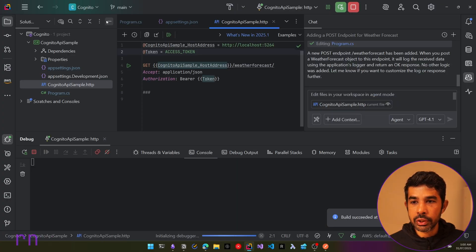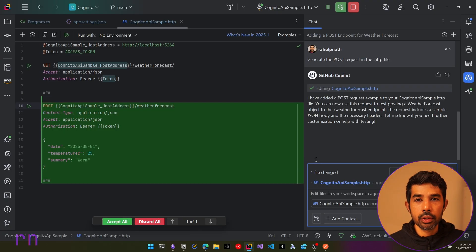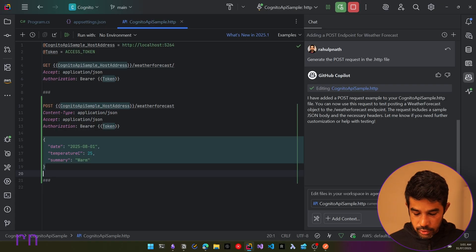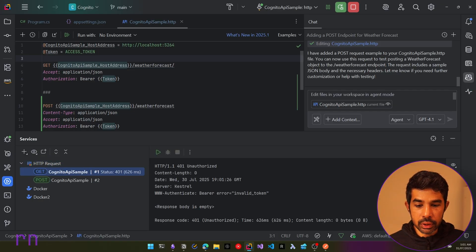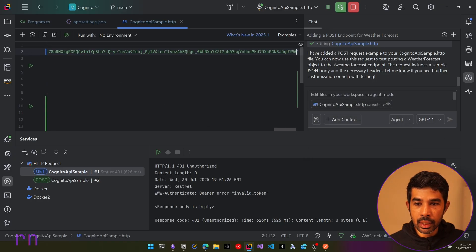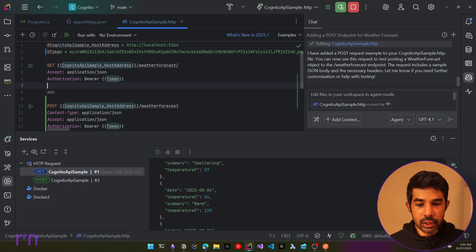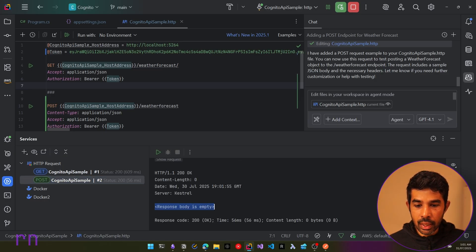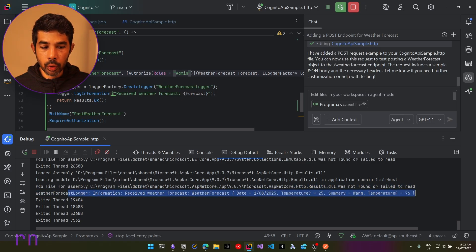With both configurations in place, let's run the application to test. We use the .http file to make requests. First, the GET call — we paste in the admin user's token and make the request. It returns all the data as expected. Then we make a POST call, and the response body is empty with a 200 OK. Looking at the debug output, we can see the log information being output to the console.